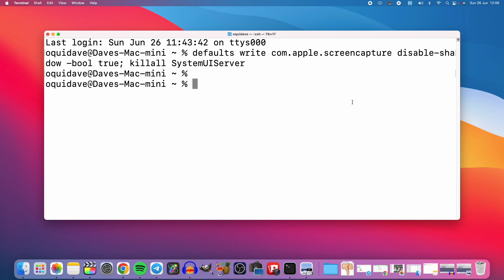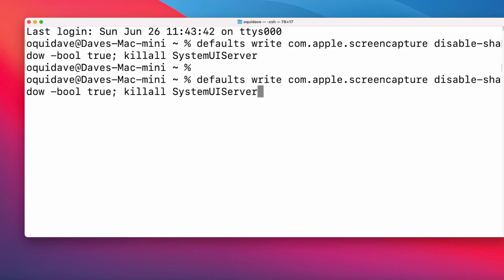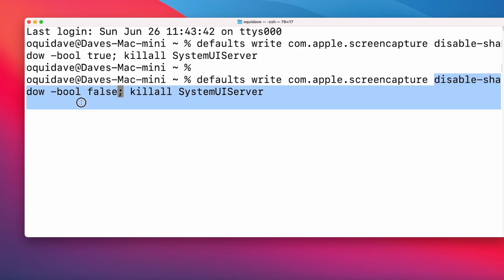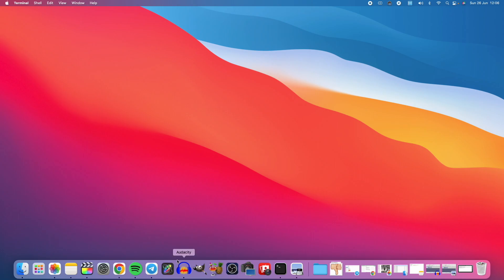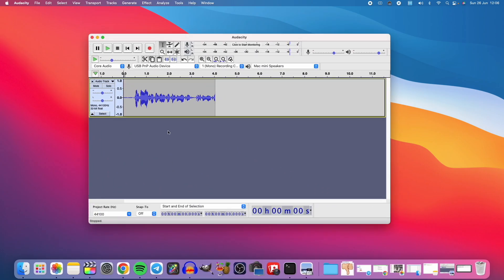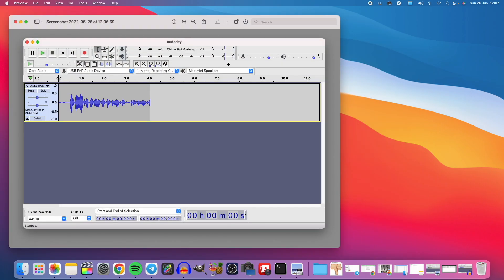If you want your shadow back, just go back to the terminal, press the up key to bring back the previous command, and use the left arrow key to get to the parameter that says 'true'. Change it to false — meaning we want the shadow back. Press Enter to execute it. Let's take the screenshot again of Audacity and see if the shadow is back. It is back — awesome! This is back to default setting; the shadow is back again.